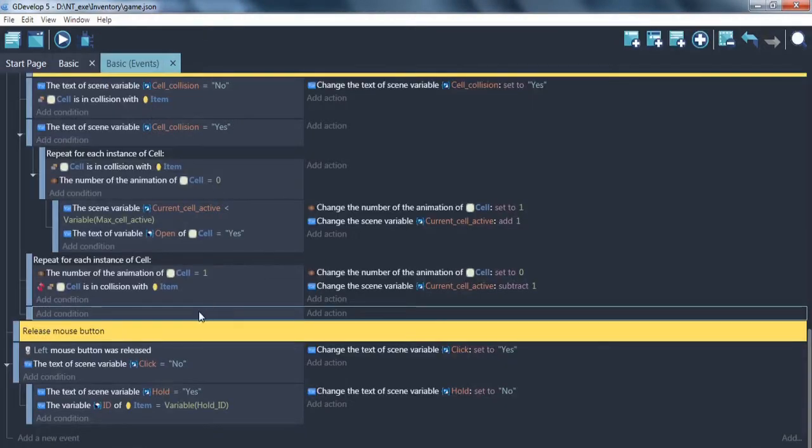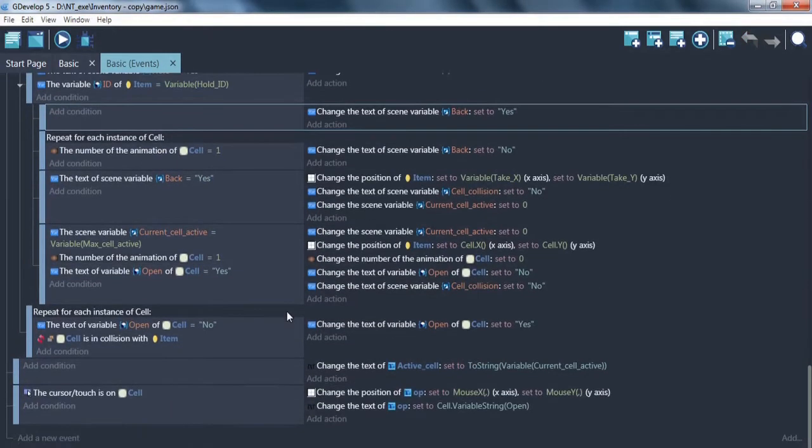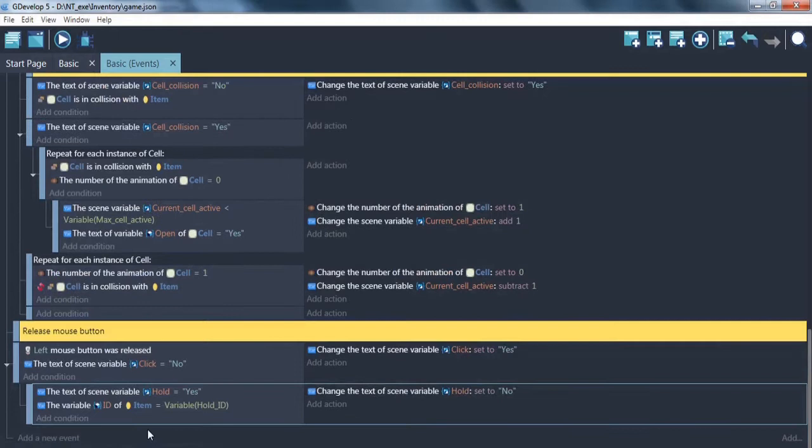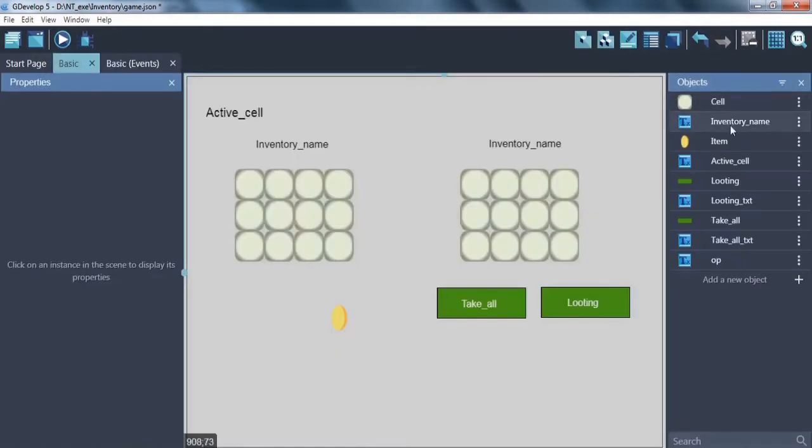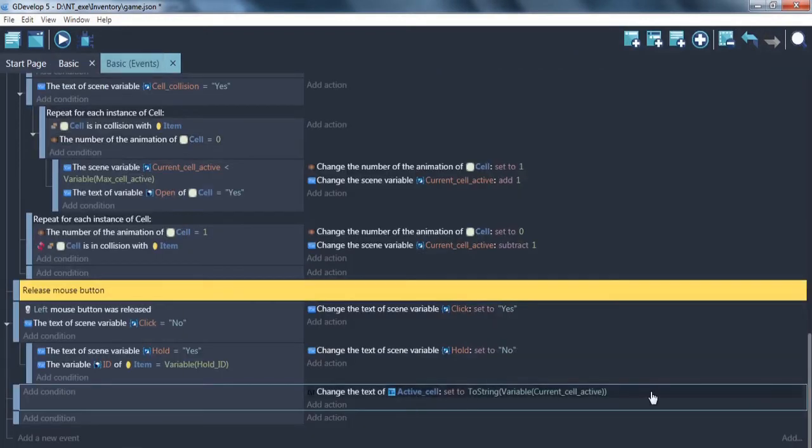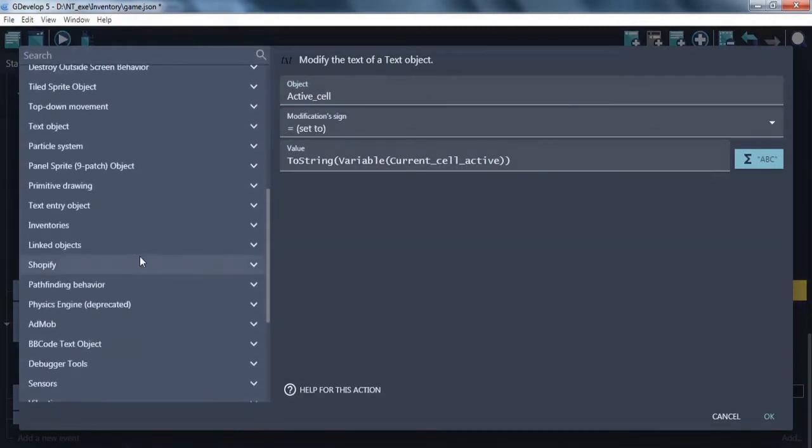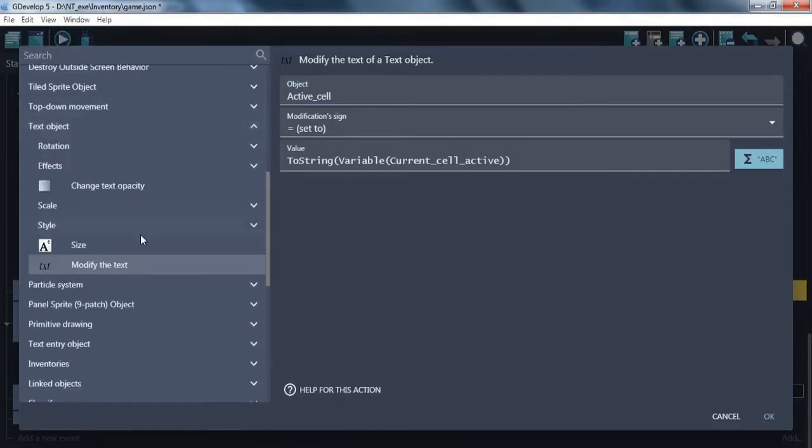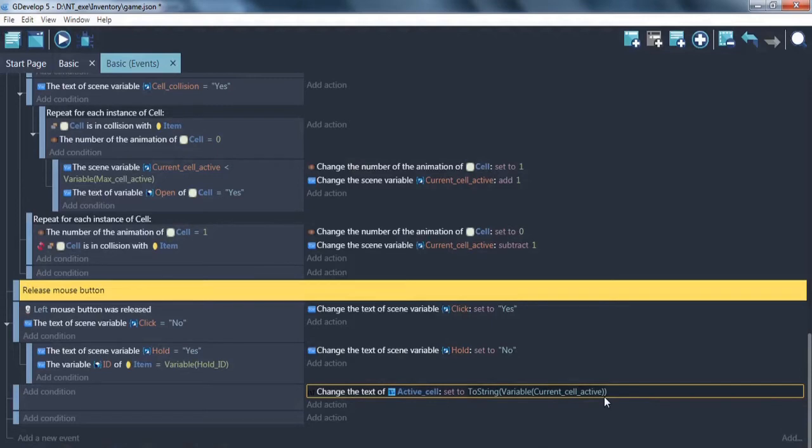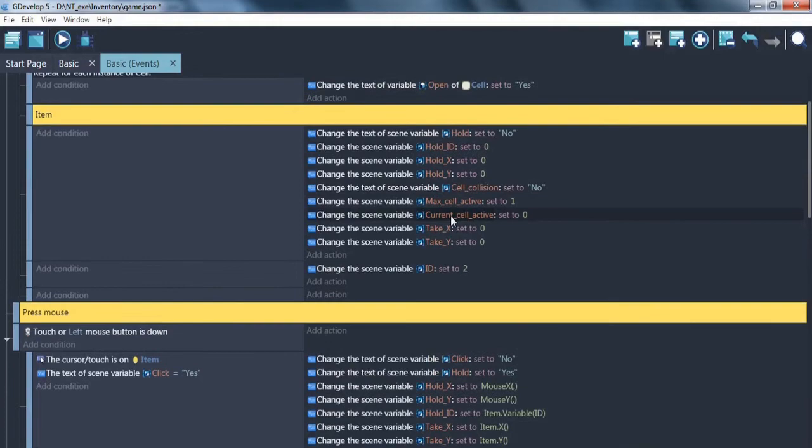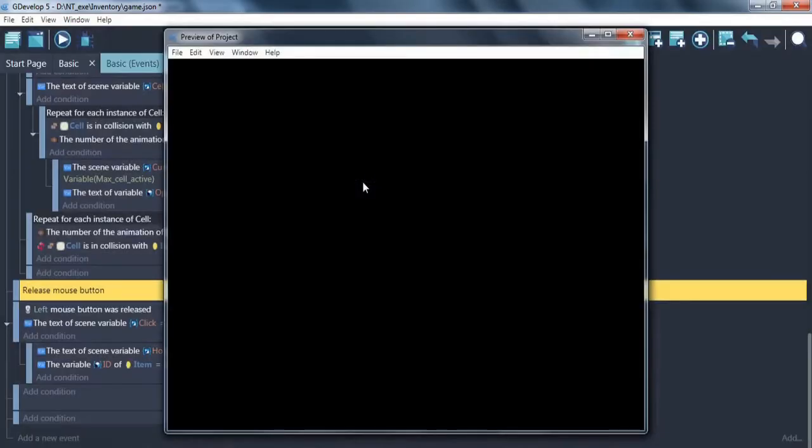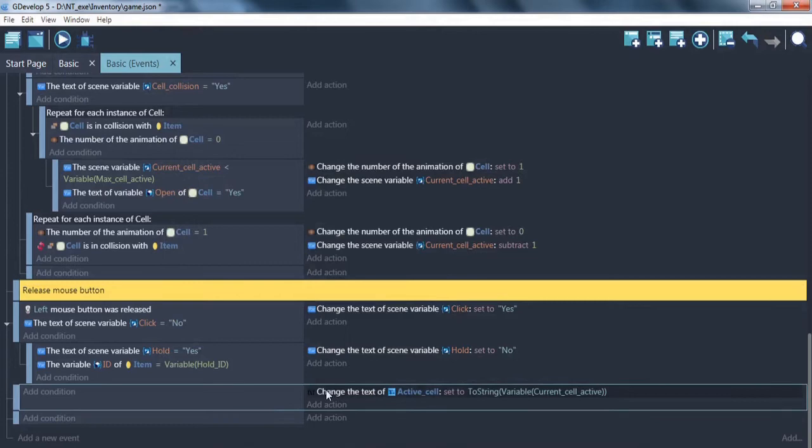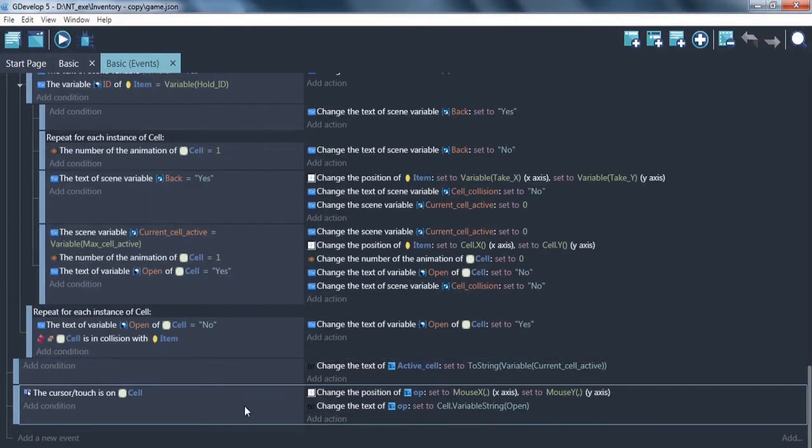After we release mouse button here. By the way. Before that, we can use this here. The active cell object here. It's print. How to print. You open text object, modify the text, active cell to string variable current cell active. So, we put in this text object our variable current cell active. So, look at that how that works. Zero. If some of them active it become one. It's just... It's not actually you need. It's just if you need to test something. Is it work or not?